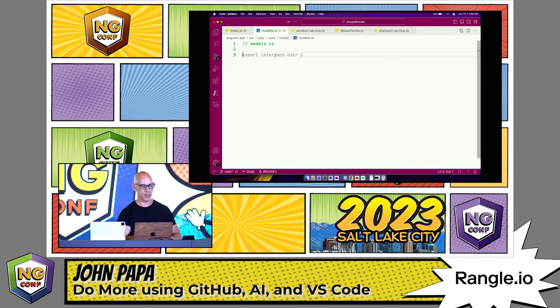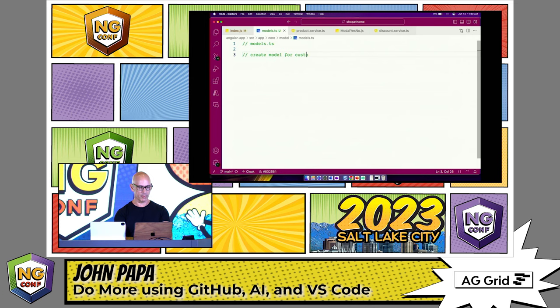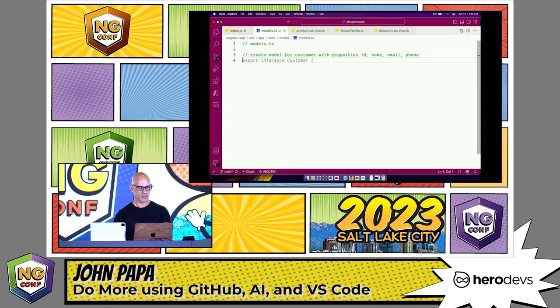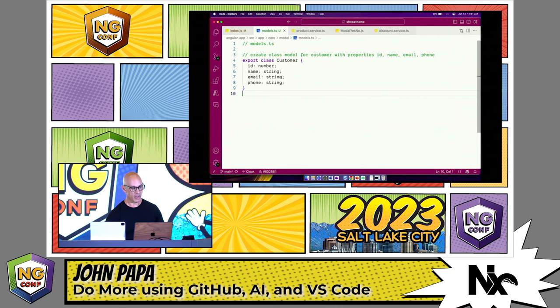What if we wanted to do something a little fancier? Let's say we wanted to add some models. I want to add a model for customer with properties ID, name, email, phone, and join date. And now there's an interface, but I don't want an interface. So I'll say, let's create a class model. There we go, it's a class. Now I've got my class. This is cool because Copilot is context aware. It knows I started a customer.